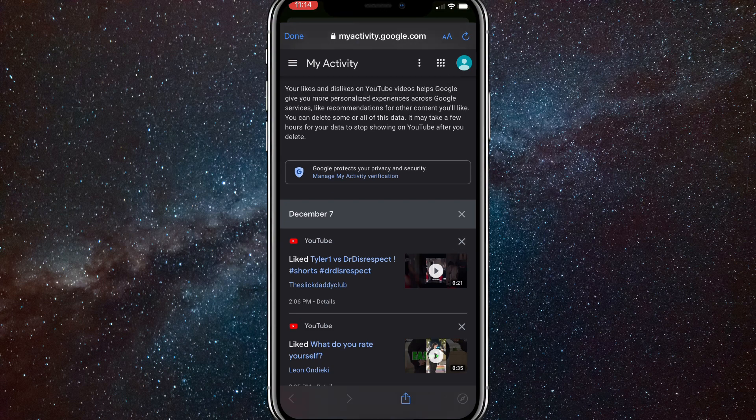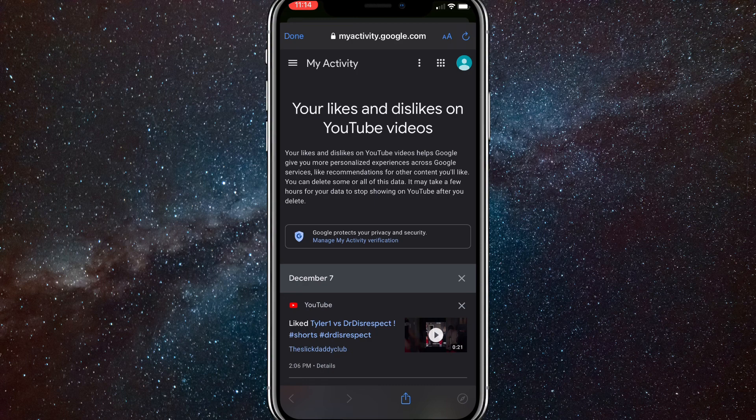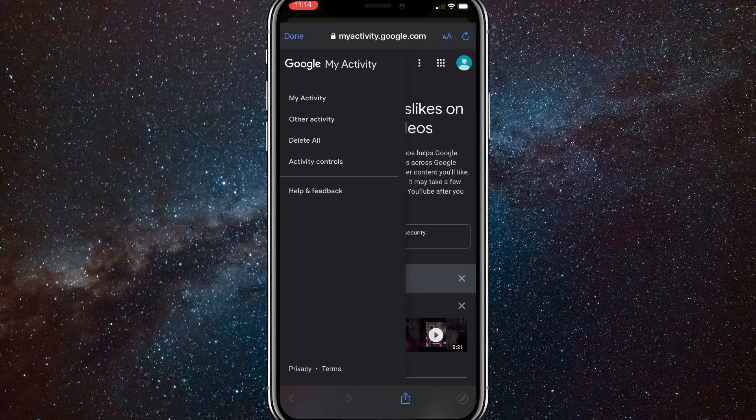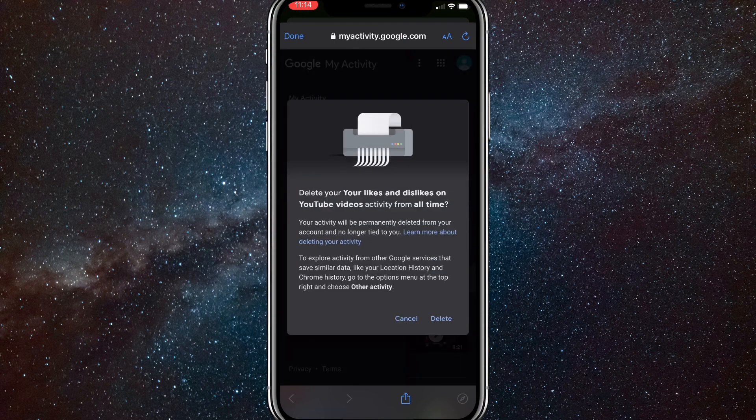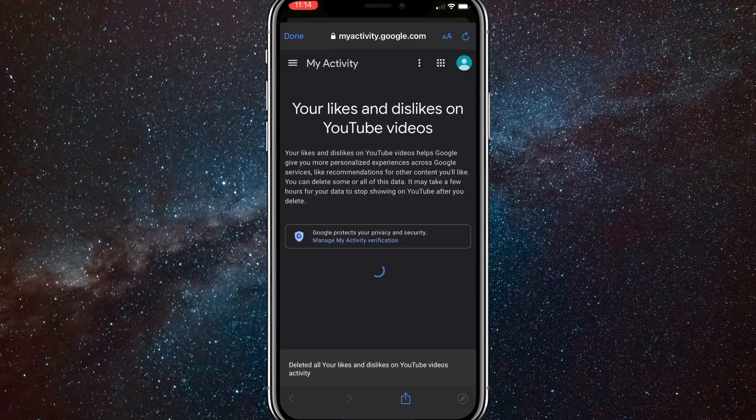But if you want to clear all your activity, then click on the three bars in the top left corner. And if you click on that, then there should be four options that show up: My activity, other activity, delete all, and activity controls. Click on delete all and then you'll have the option to delete all of your likes on YouTube.